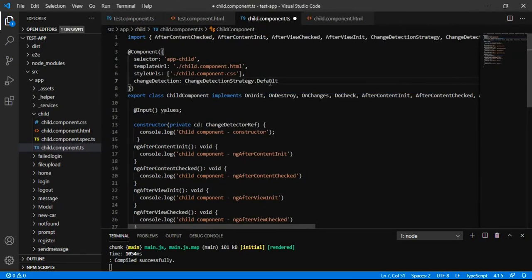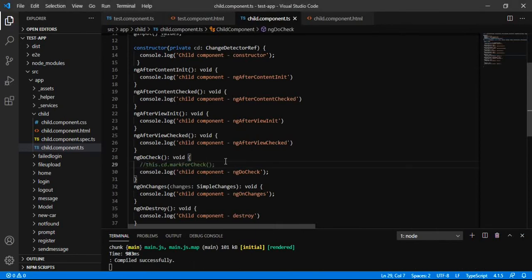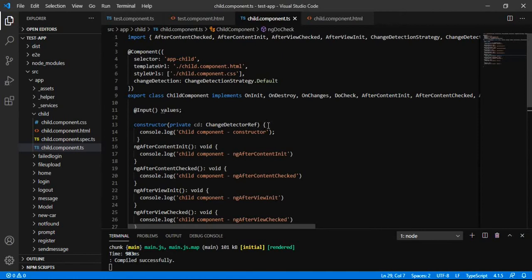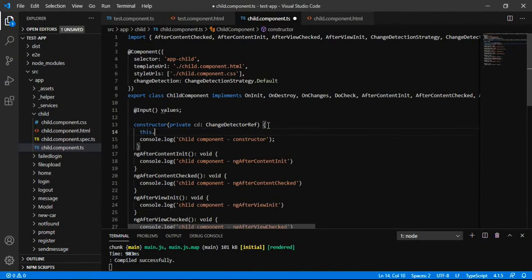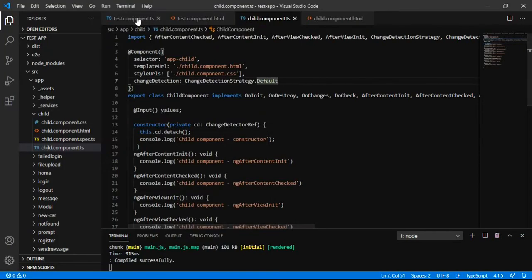When we are using the default strategy, it is checking the value always. Now let me comment this line and detach the ChangeDetector to see what happens. In the constructor, we have detached the changes, so it is not even updating the initial value, and when we are clicking, it will not work either.